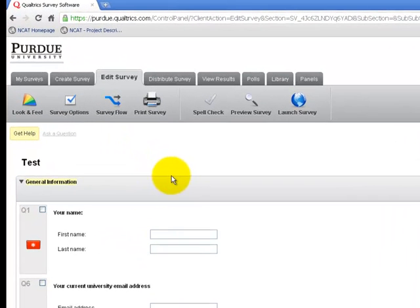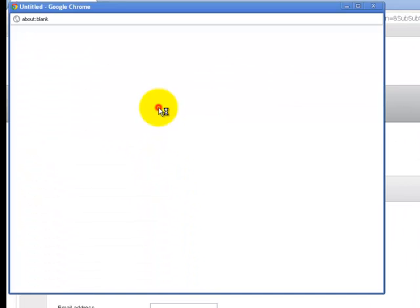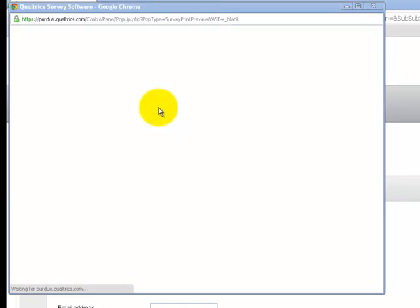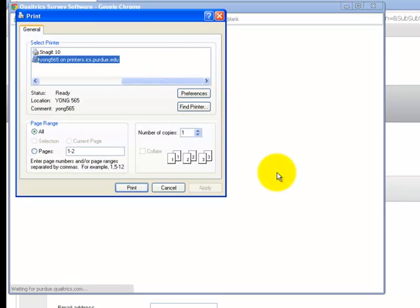First of all, I can always print the survey by coming up to the Print Survey button and clicking on it. This will bring up a print dialog for printing your survey.